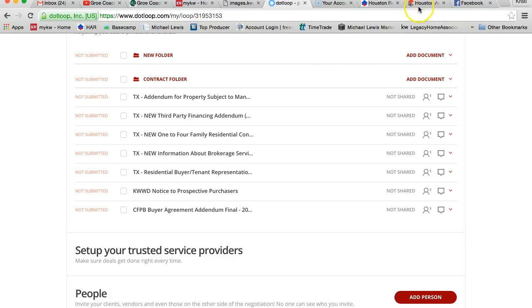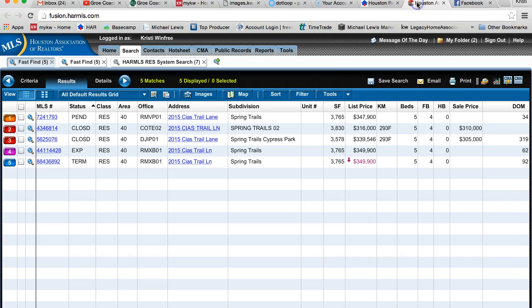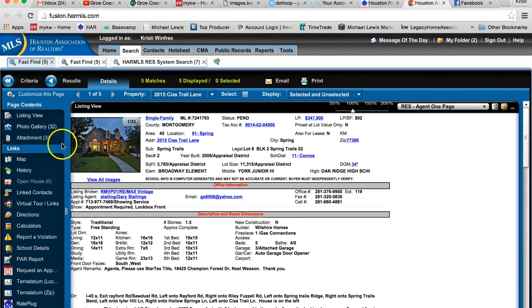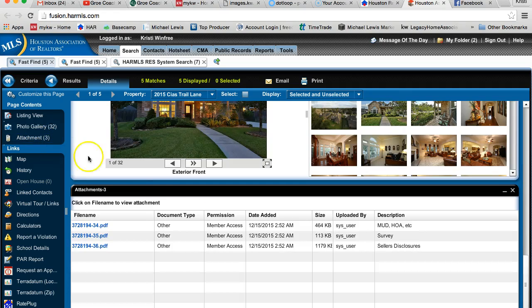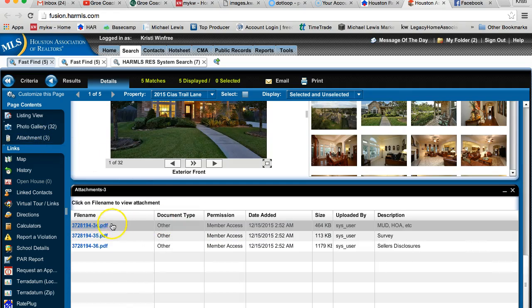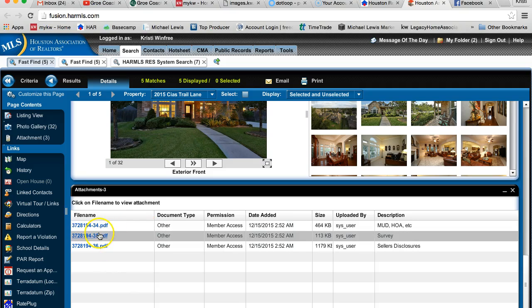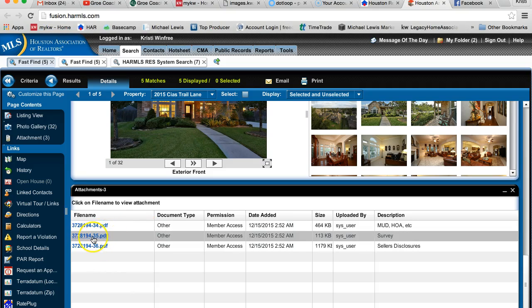So I'm going to go back over here to HARP and click on the magnifying glass next to that MLS number. Right here it says attachments and down here we have the MUD, HOA, and survey. I said that my buyers are going to buy their own survey, so in that case I don't need this one.